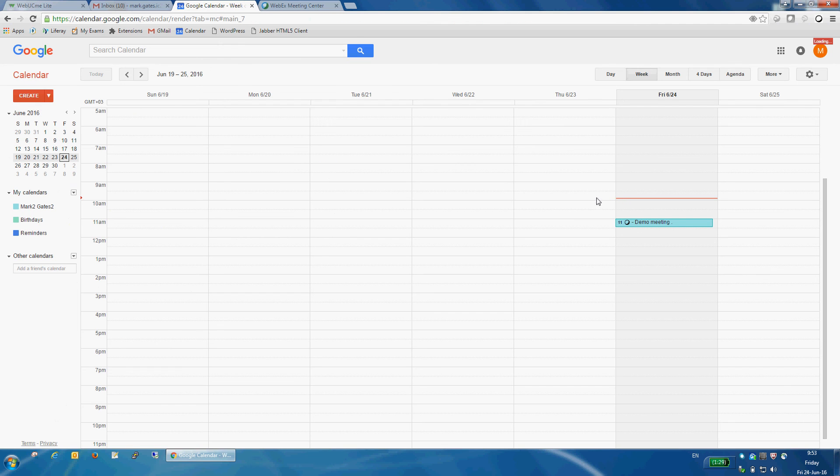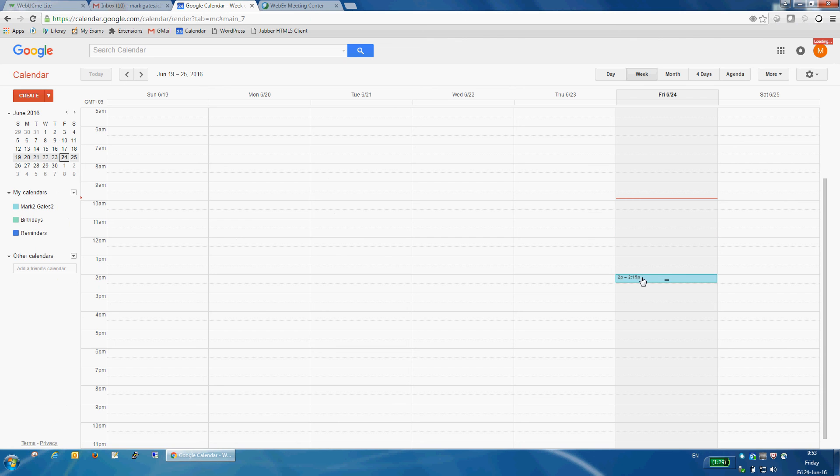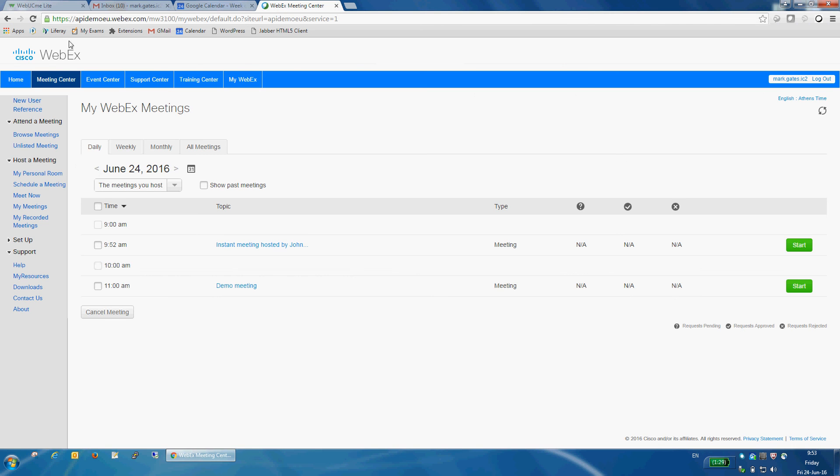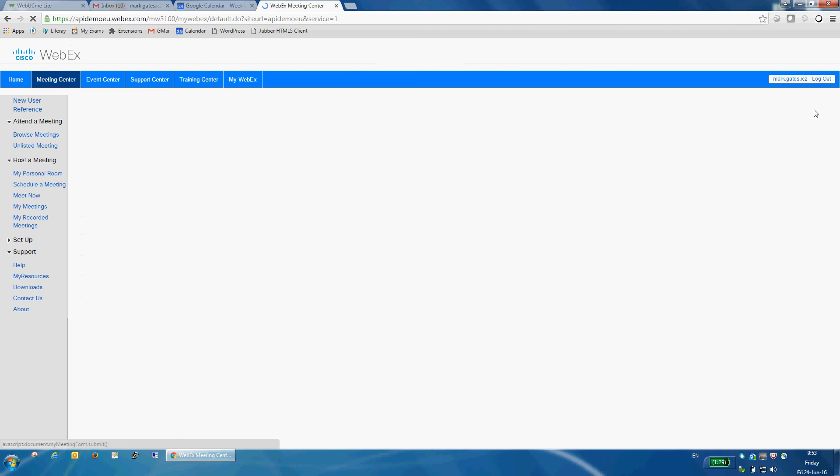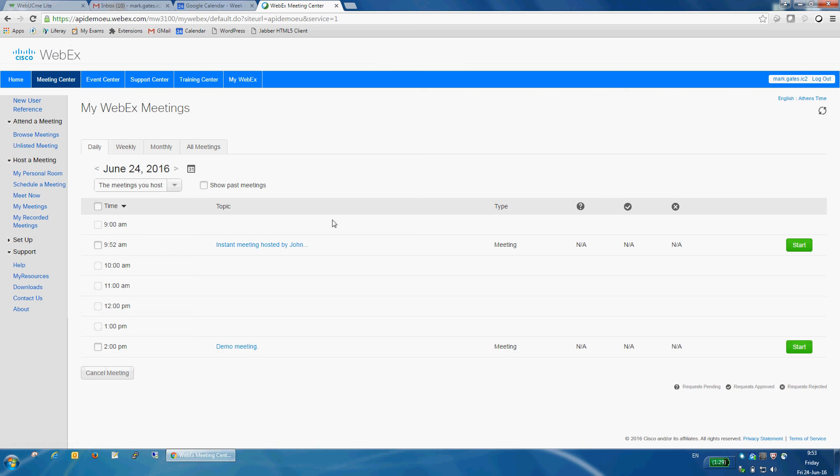So, if I go back and say, decide I don't want this at 11 a.m. but rather at perhaps 2 p.m., I can simply drag and drop it. And if I go back to Webex and refresh, the meeting has now been moved to 2 p.m.